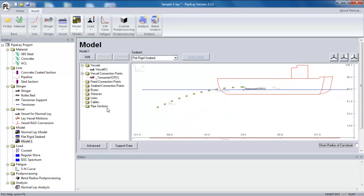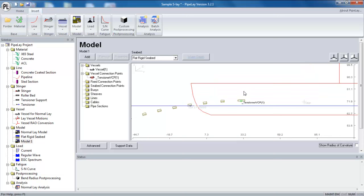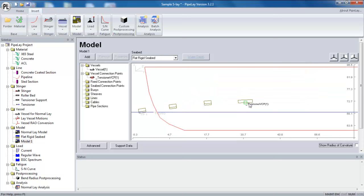And the next step then is to add a line. And in order to add a line, I need to connect it to certain points. So you can see here there's already what's called a tensioner VCP or vessel connection point. And that's an automatic point that's created by pipeline at all the tensioners. And I can see it here in the forward structure on the left hand side as well. So I can hook my pipeline to that point, but I also need to hook my pipeline to a point on the seabed.